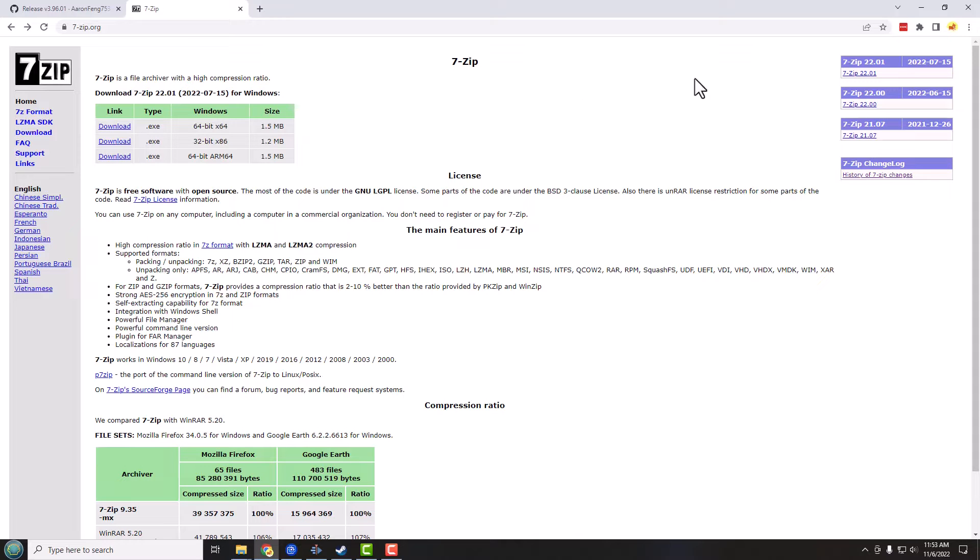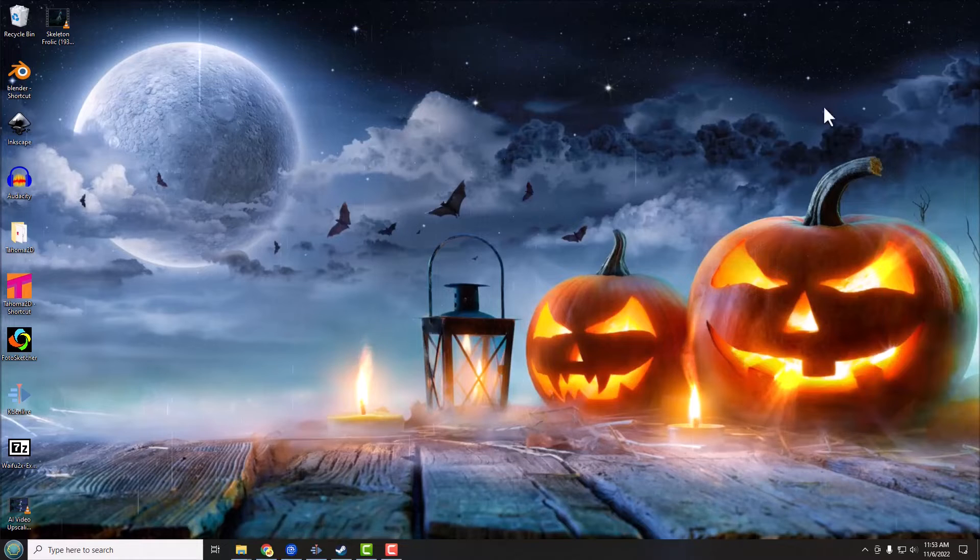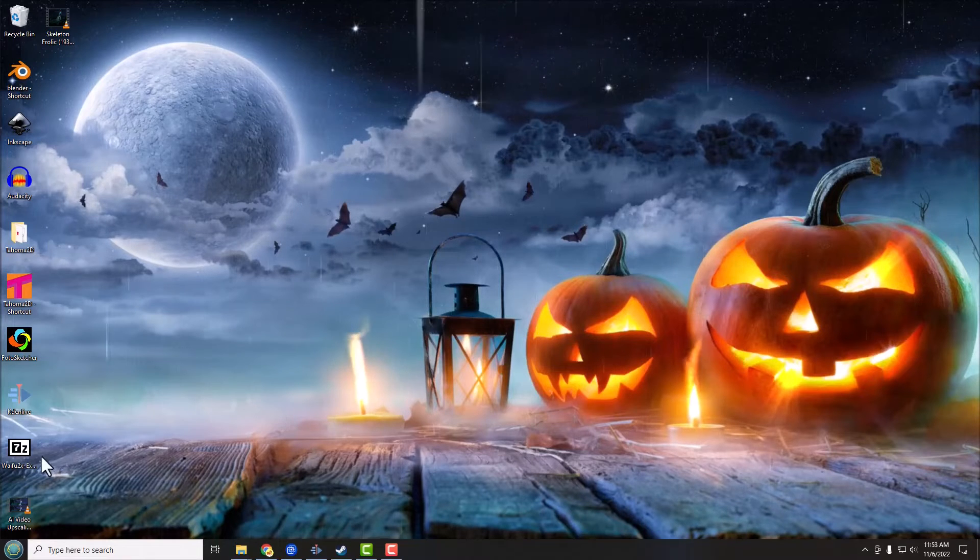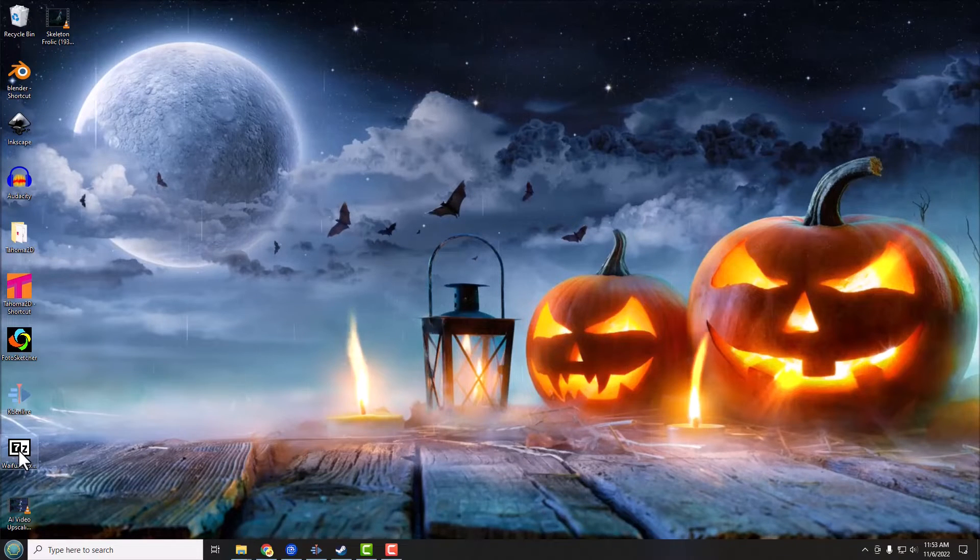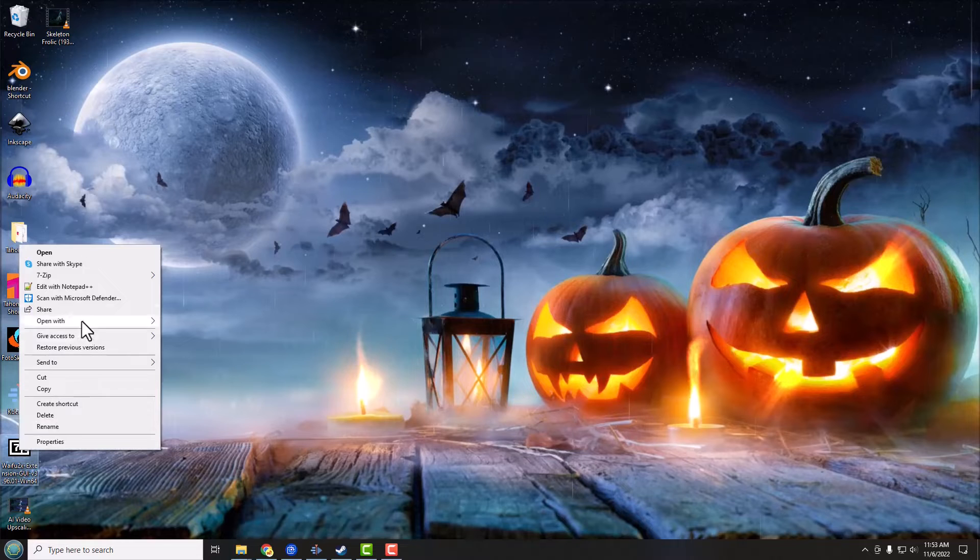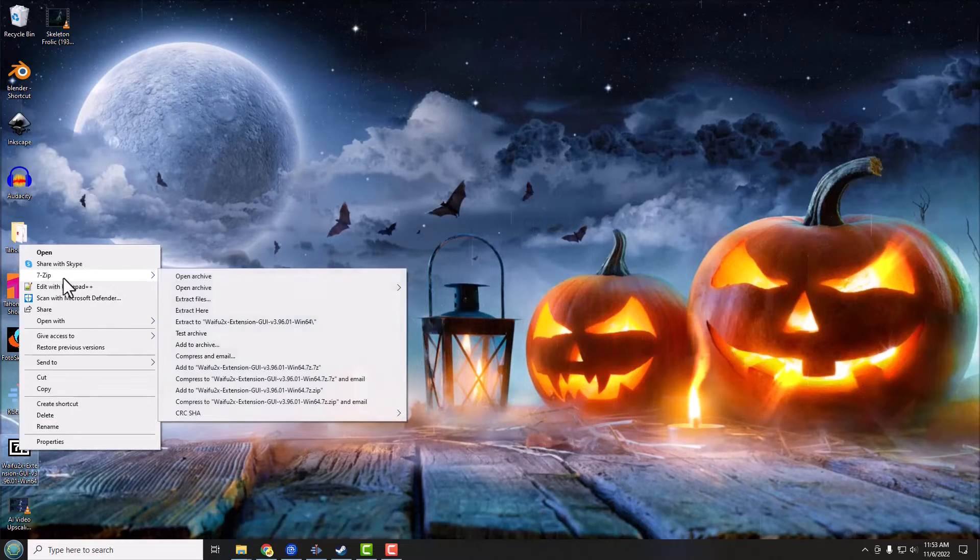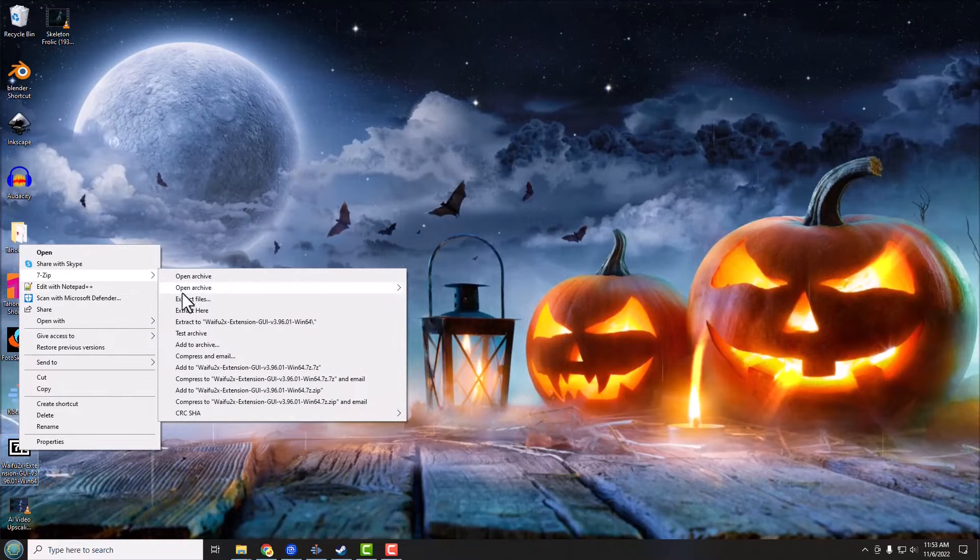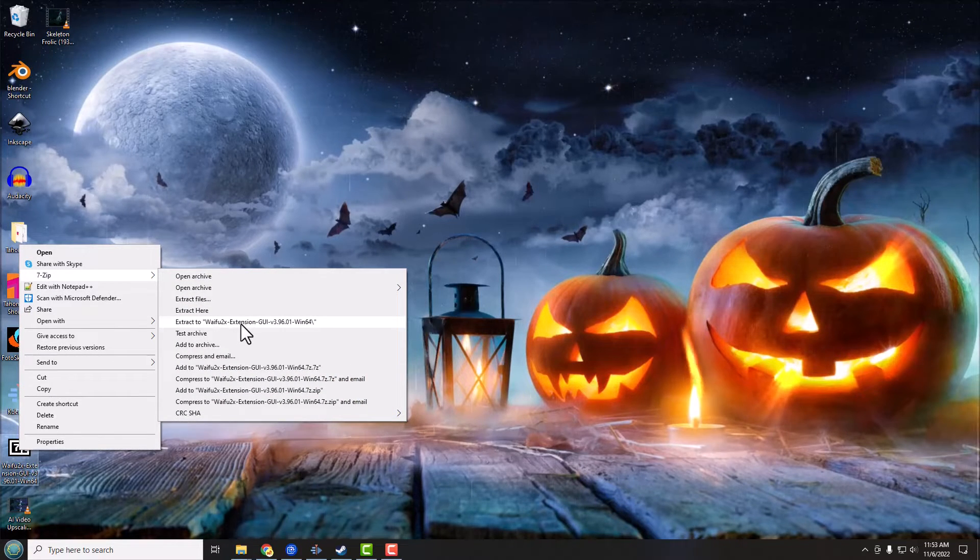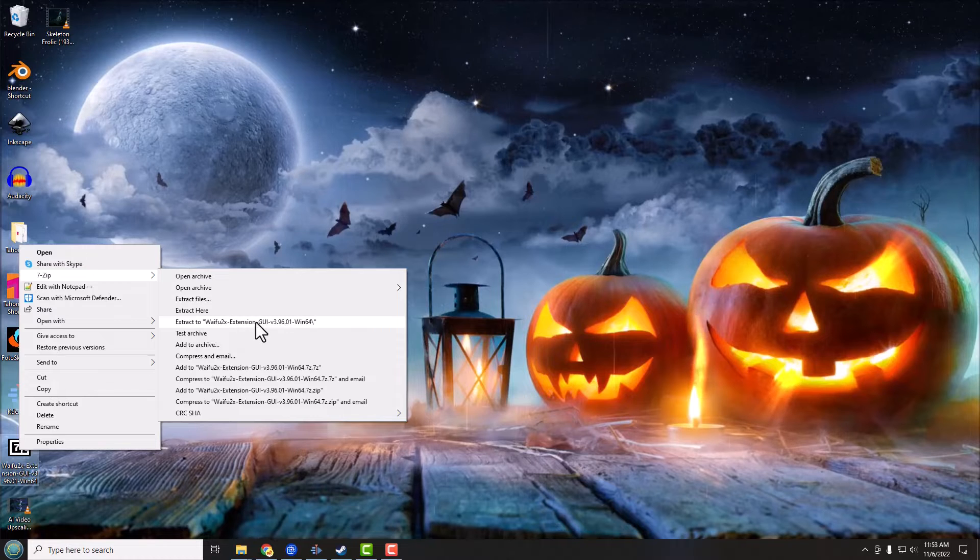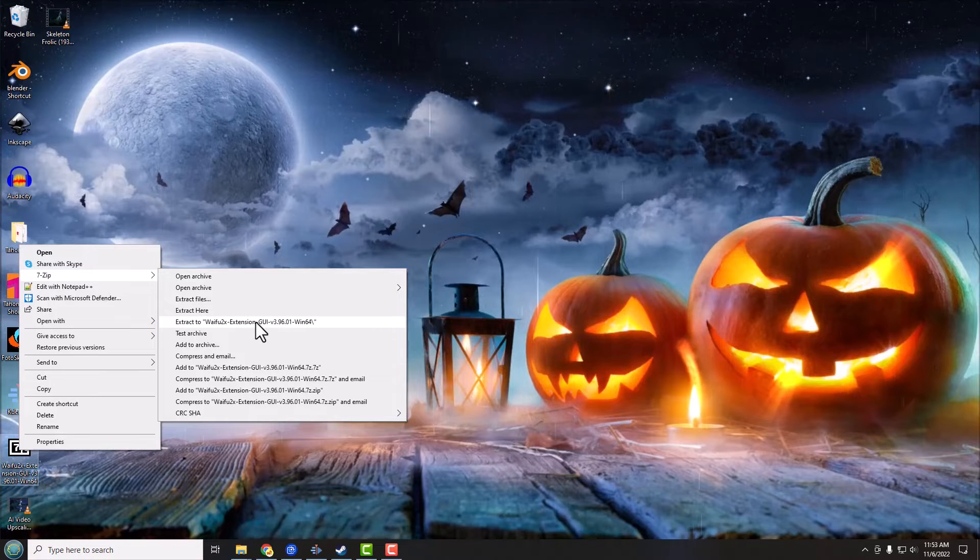And you'll definitely need it right about now. So once you have 7-zip installed here, what I'm going to do is right-click on this and go up to 7-zip and I'm going to extract this to my desktop.